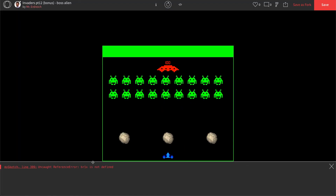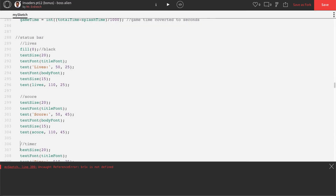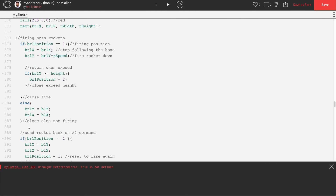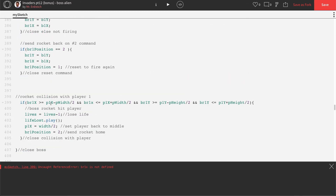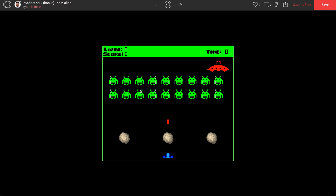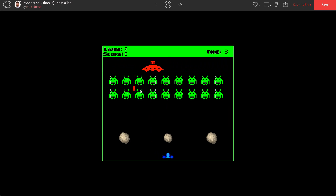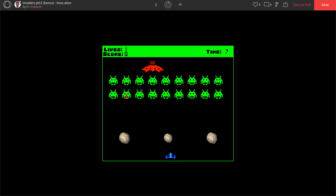We get an error — br1x is not defined at line 399. Looks like there's a typo — that should be a capital X. Let's fix that and try again. We're firing, we have three lives, and when hit the sound plays and we lose a life.